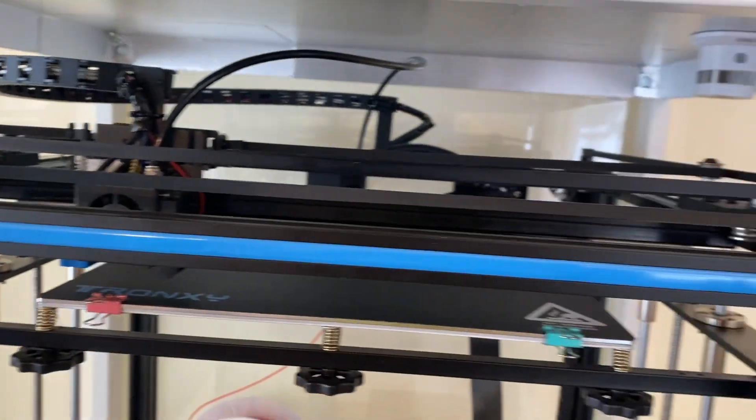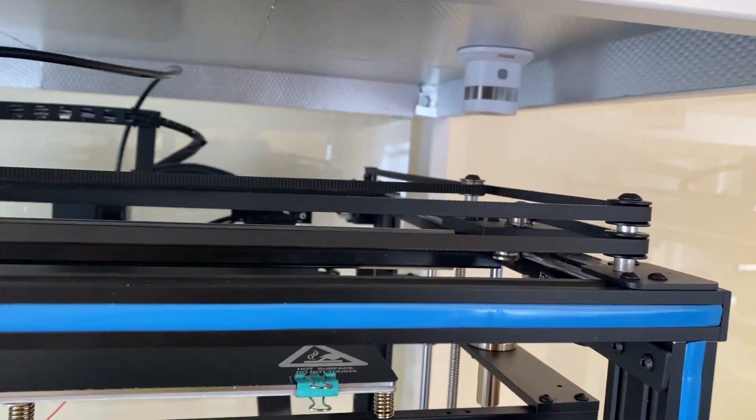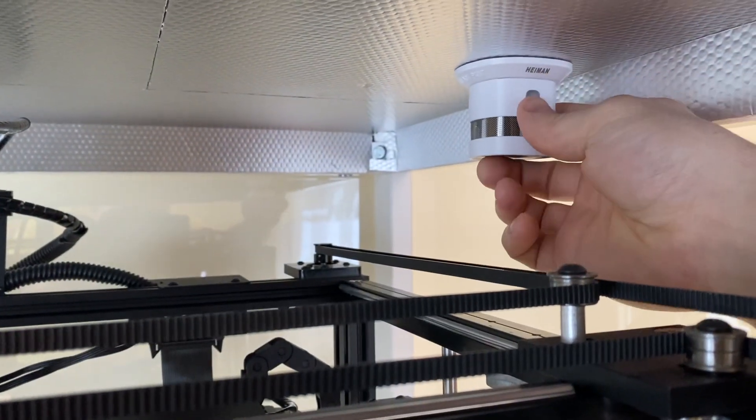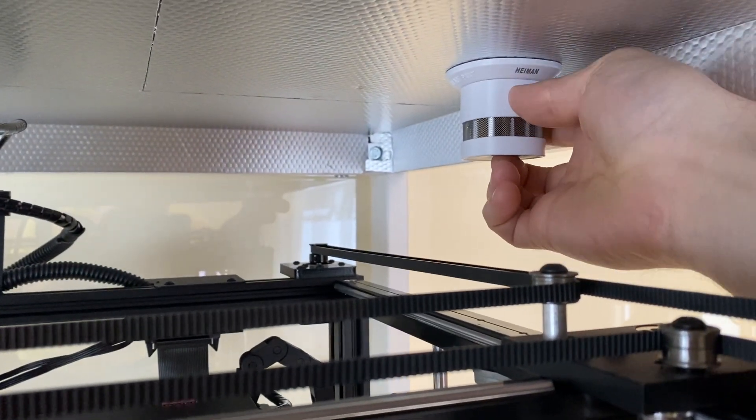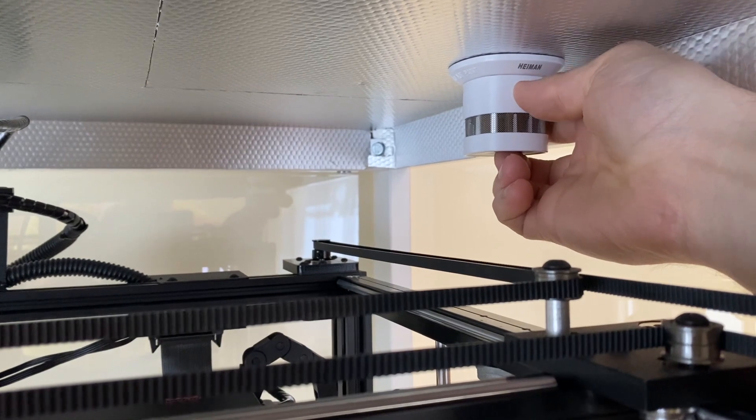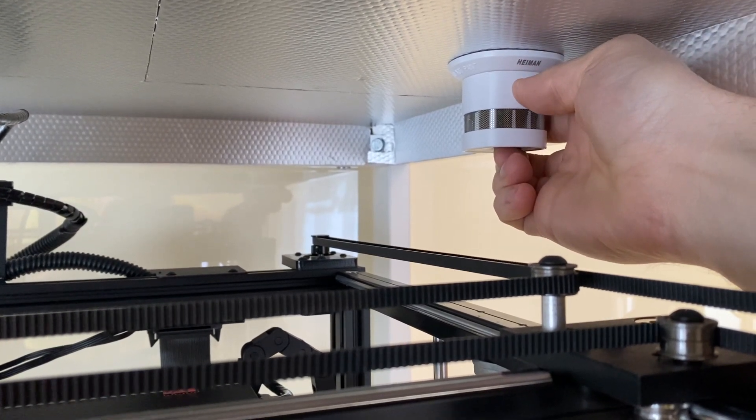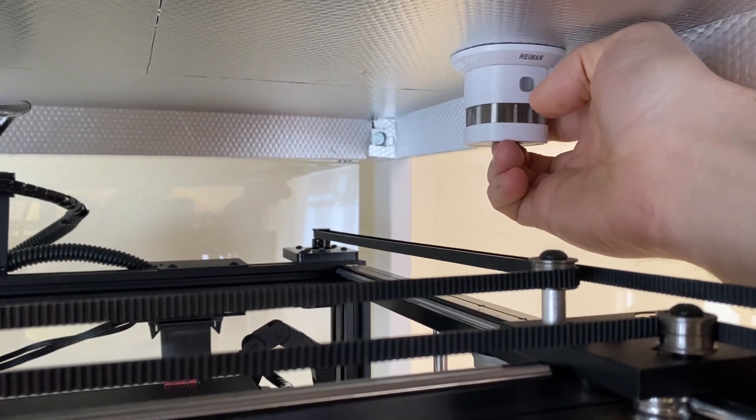Also it might be useful to add some smoke detector if something goes wrong. Thank you for watching.